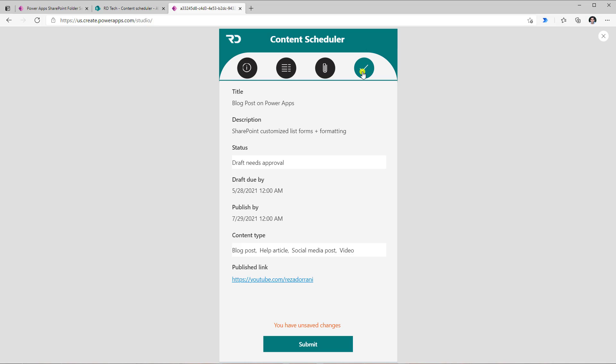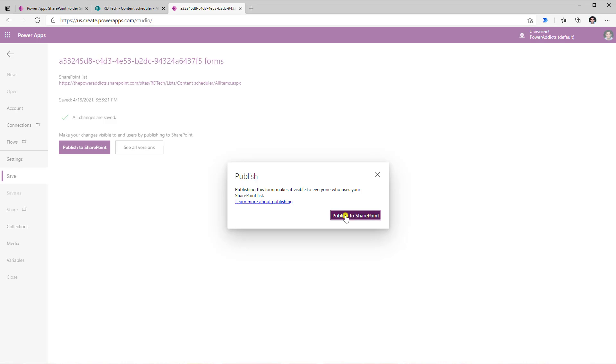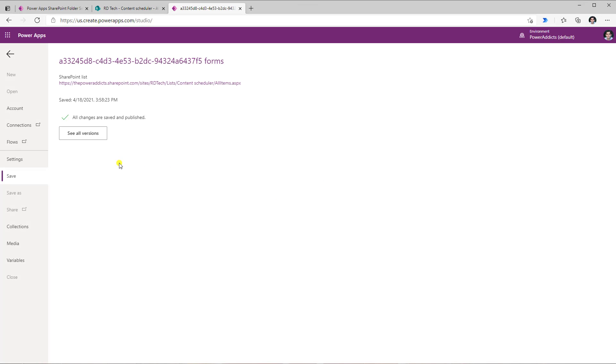And I have unsaved changes. But here, it's like a confirmation to the user that these are the details that you've plugged in. Go ahead and submit them. So I've just gone ahead and published my form.